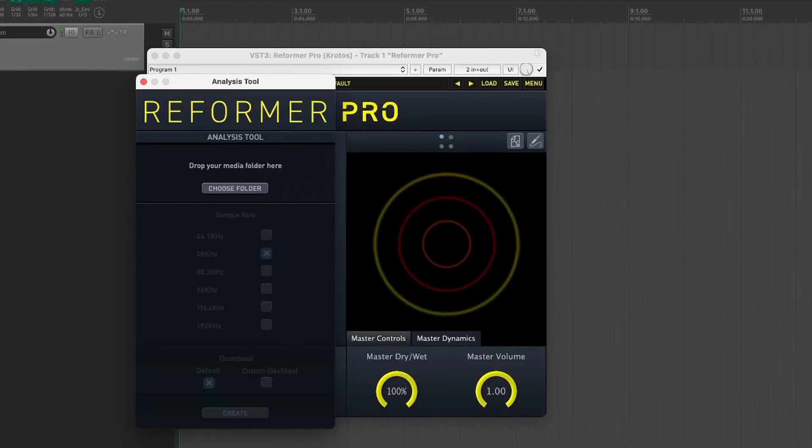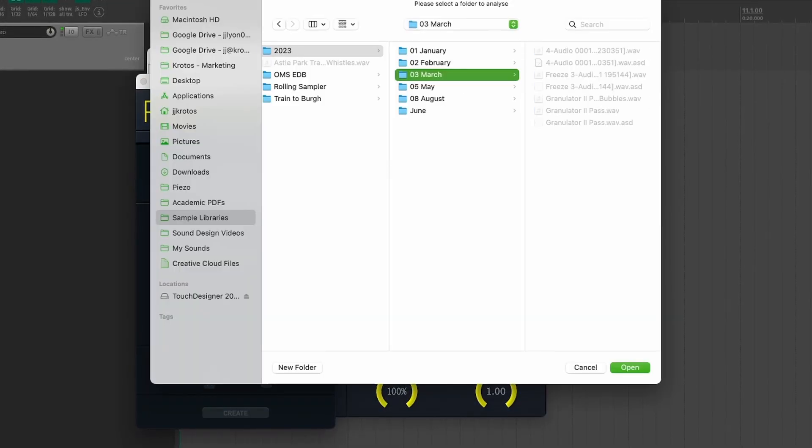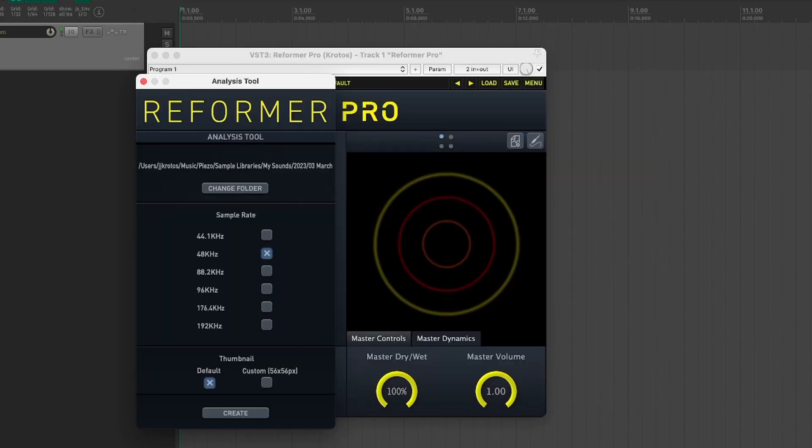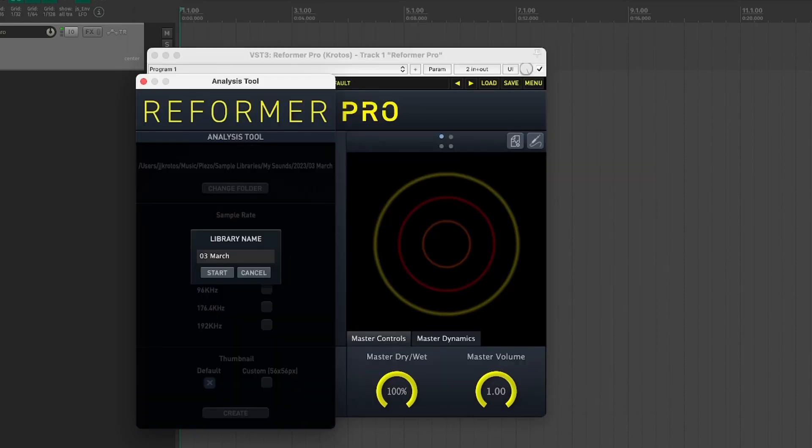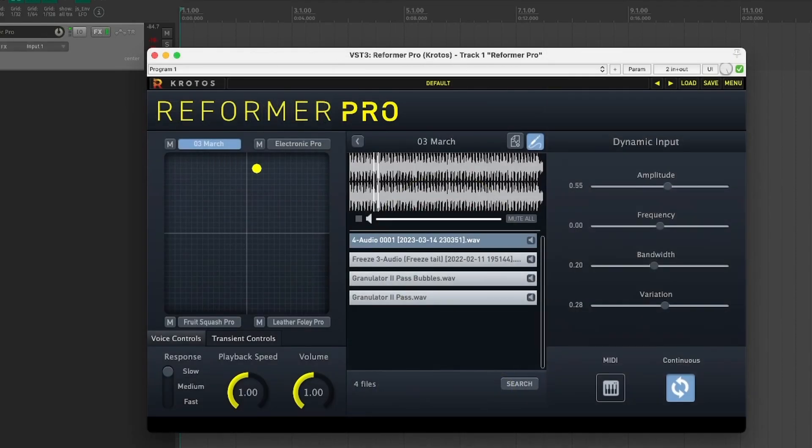As well as the existing presets and libraries that come with REFORMER PRO, you can also create your own with the analysis tool. This helps to breathe life into your old sound effect libraries, making them more performable and immortal.